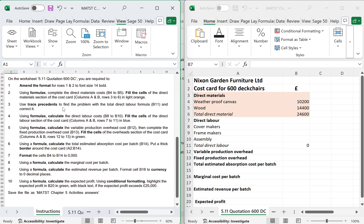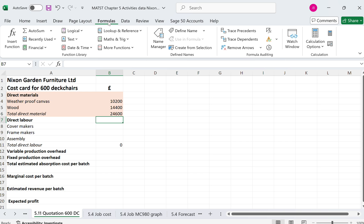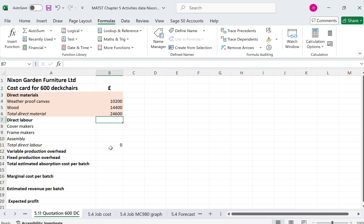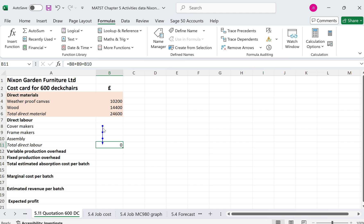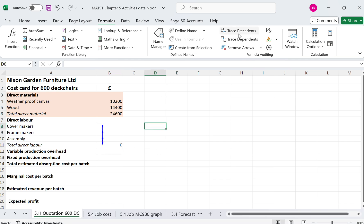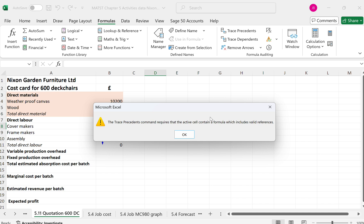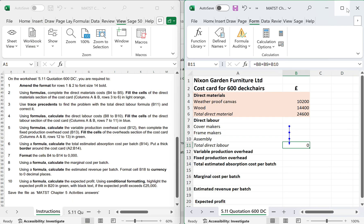Use trace precedence to find the problem with the total labour in B11. So if I go to formula, click on B11, trace precedence, and it's basically telling me that I'm using this cell and this cell, this one's missing. So now if I double click and I go to add in B9, enter and I use trace precedence, you can see there's a circle in all three. So that's done.